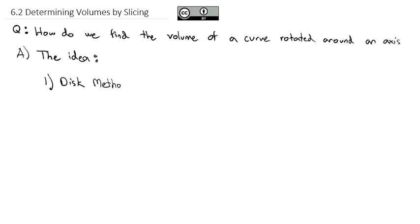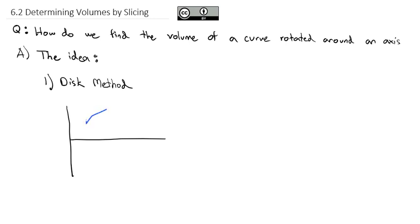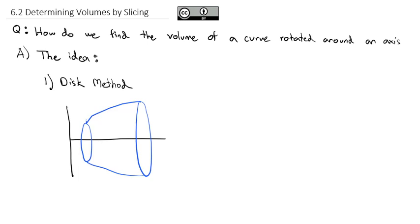The idea of the disk method is we're going to have a curve, and we're going to take that curve and rotate it around the x-axis. We'll end up with a three-dimensional shape as a result. This three-dimensional shape is formed by taking the function f(x) and spinning it around the x-axis. We want to find the volume of that shape.